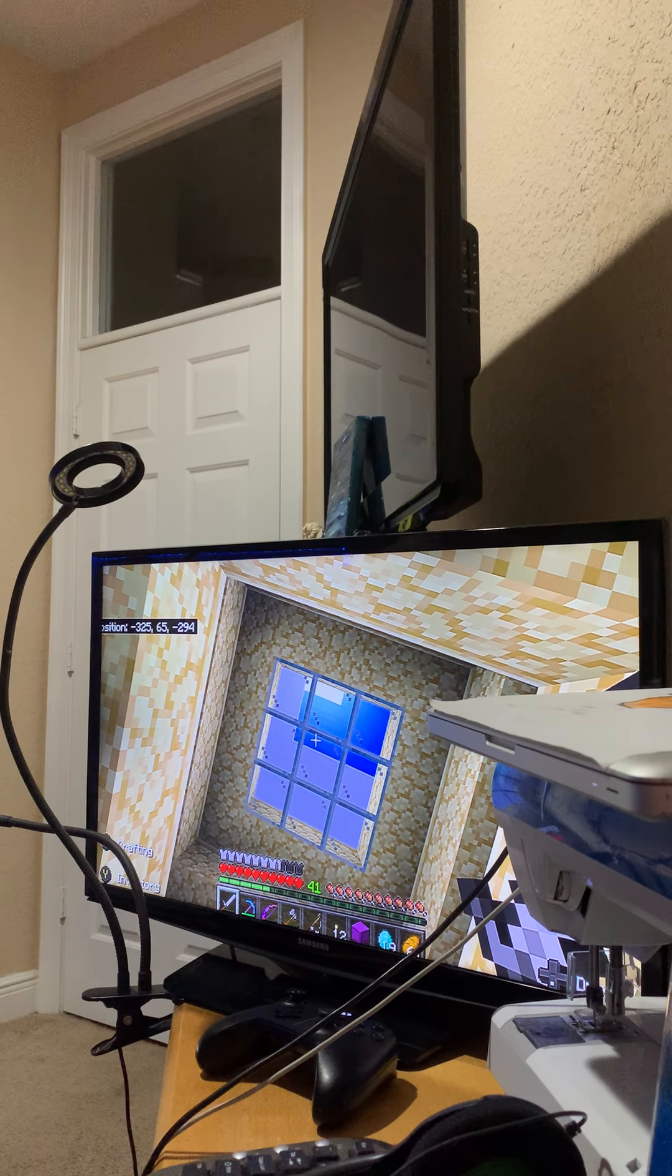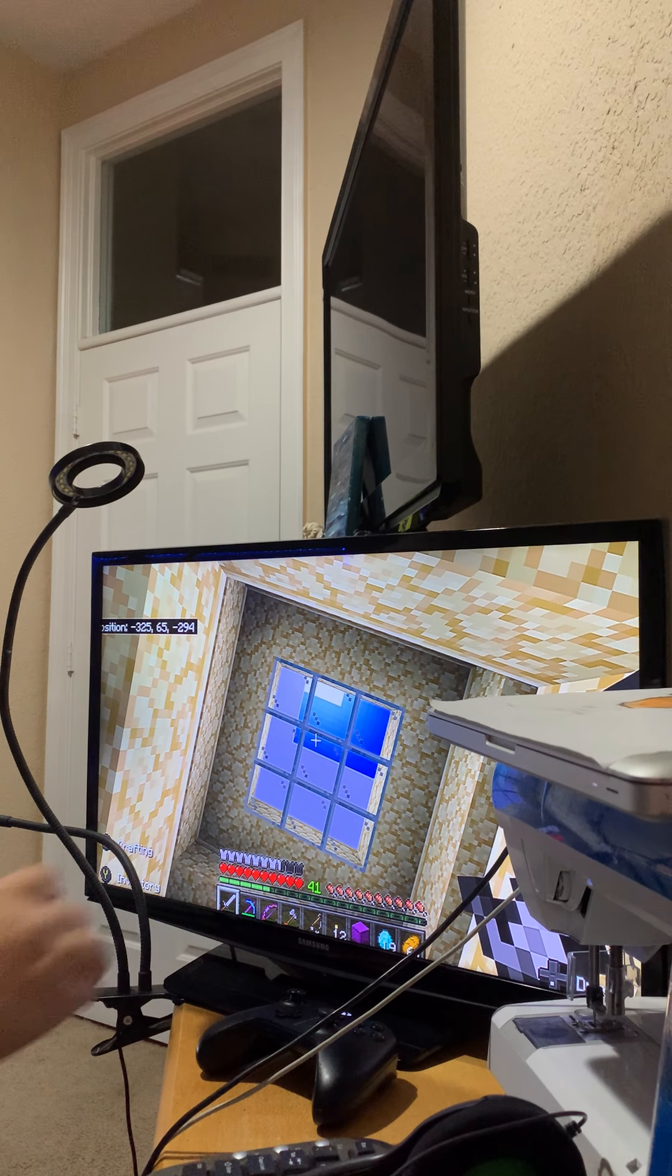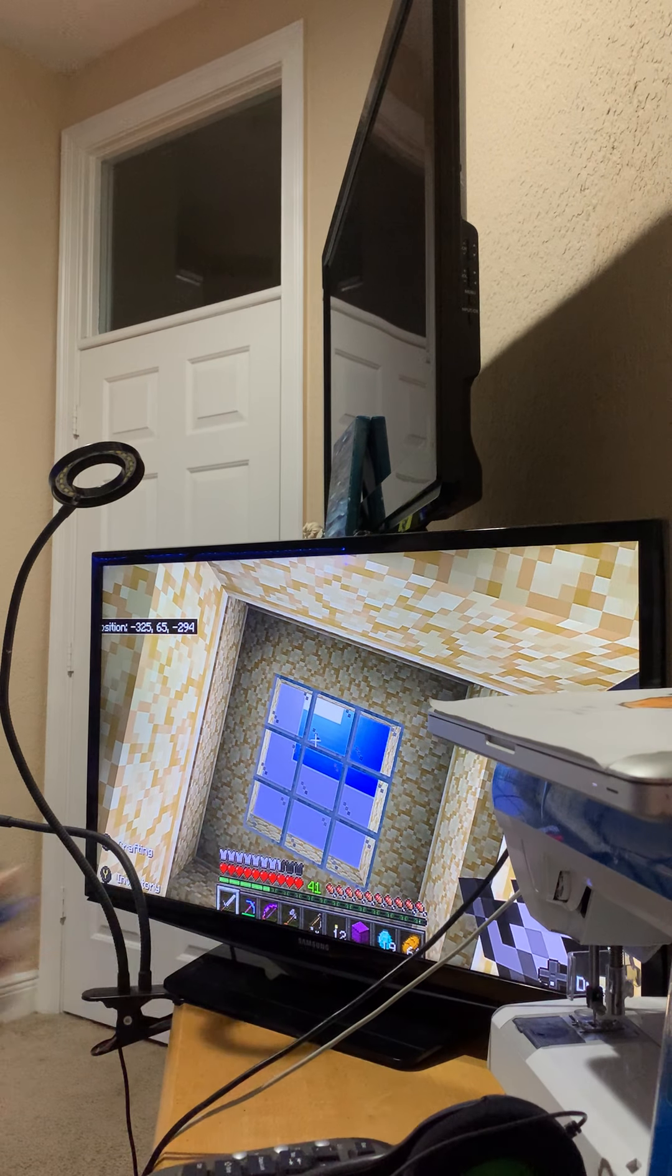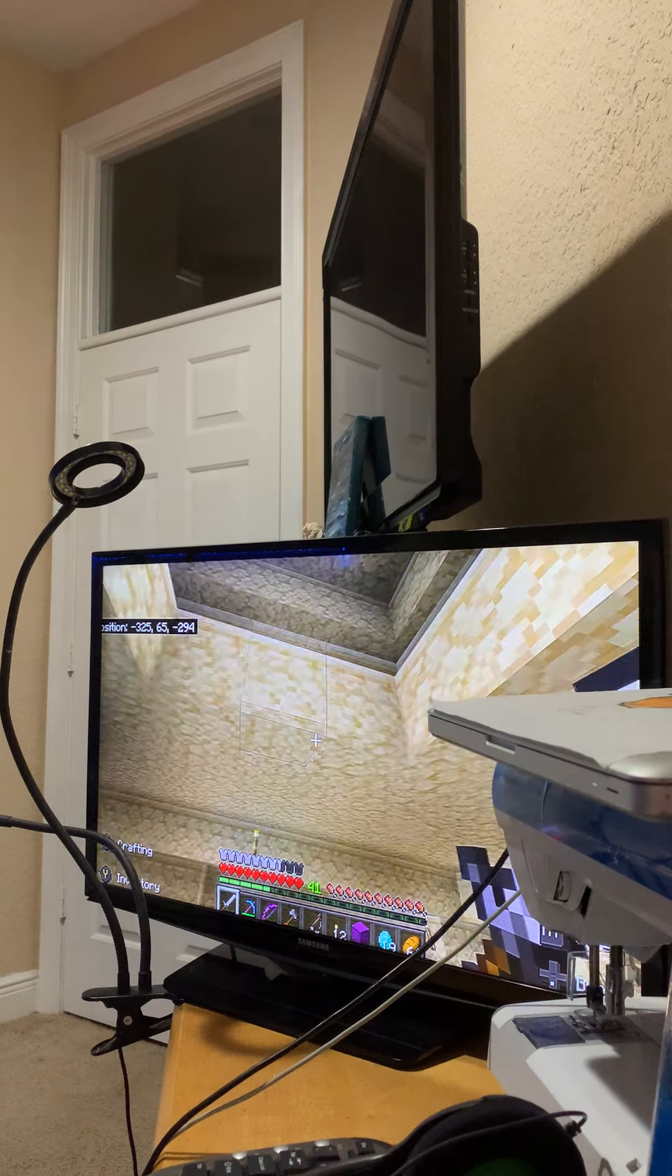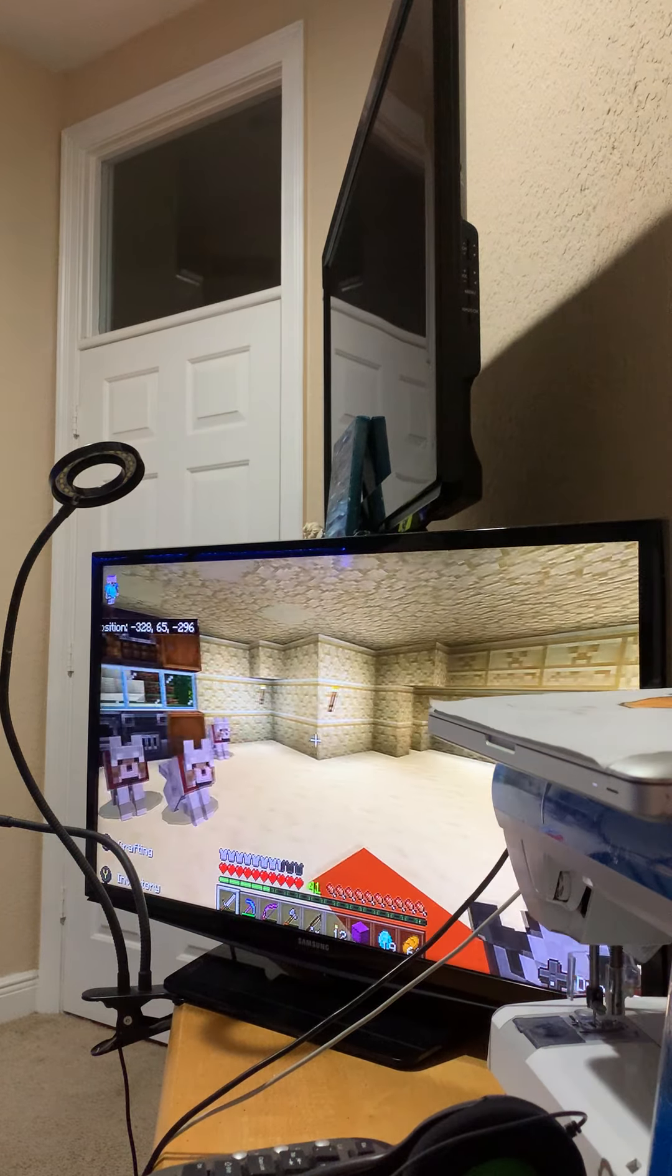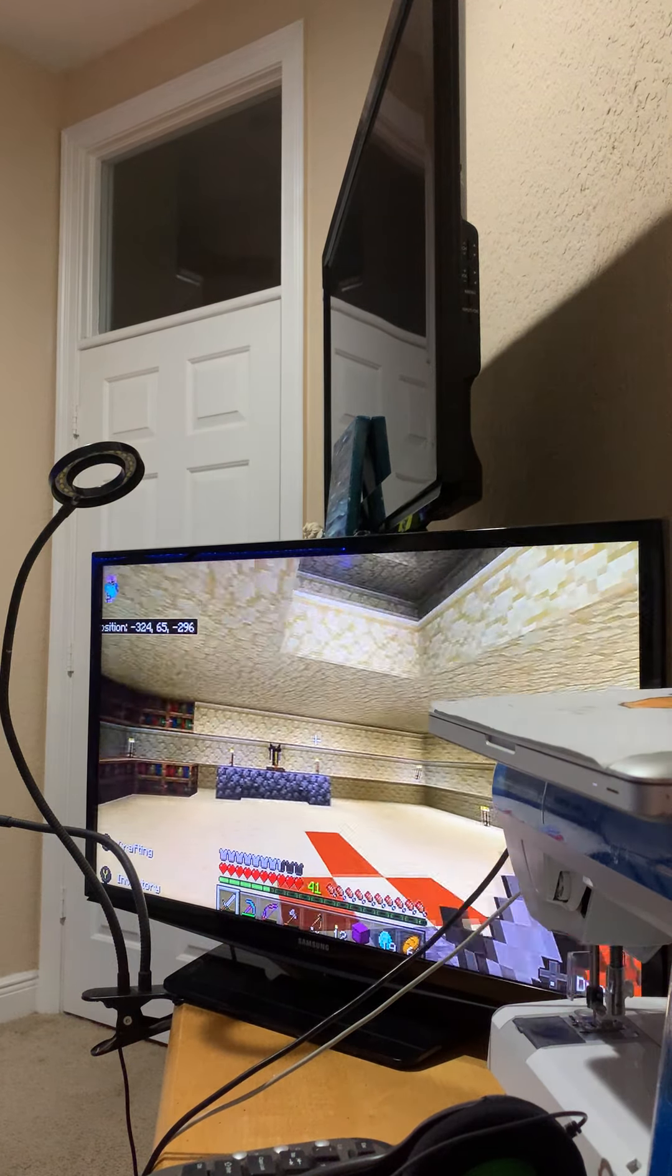Hello guys, welcome back to episode 2 of remodeling my house. This is episode 2 of remodeling my house.